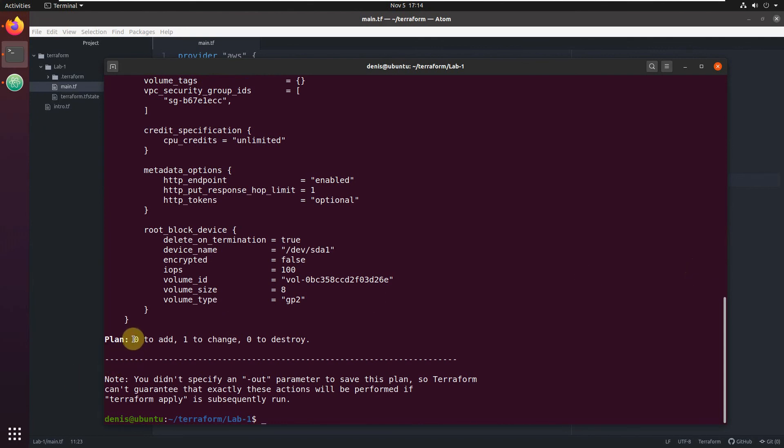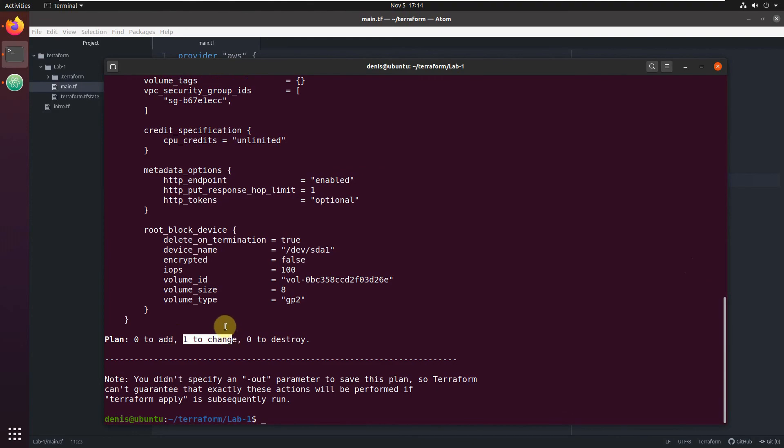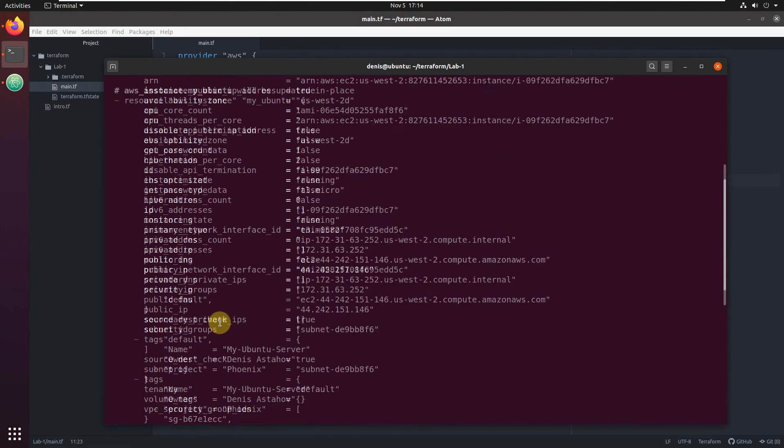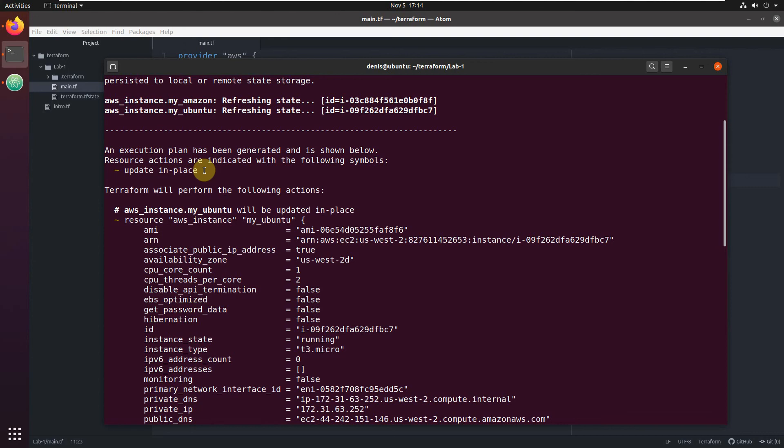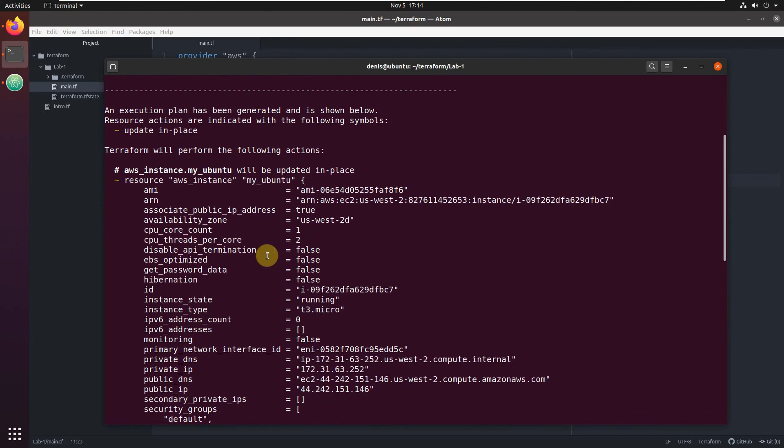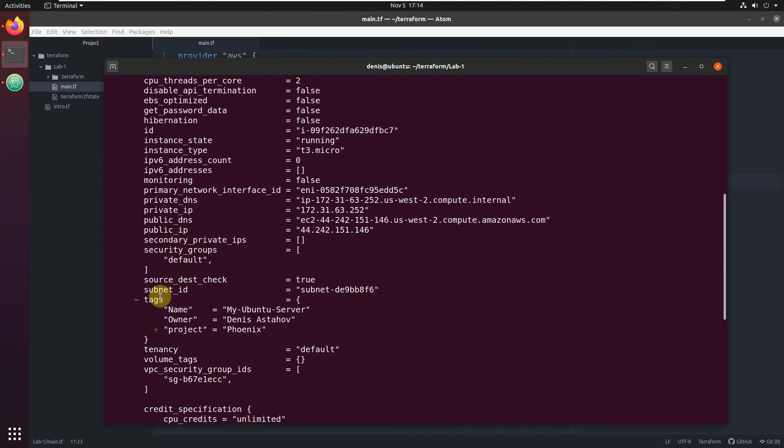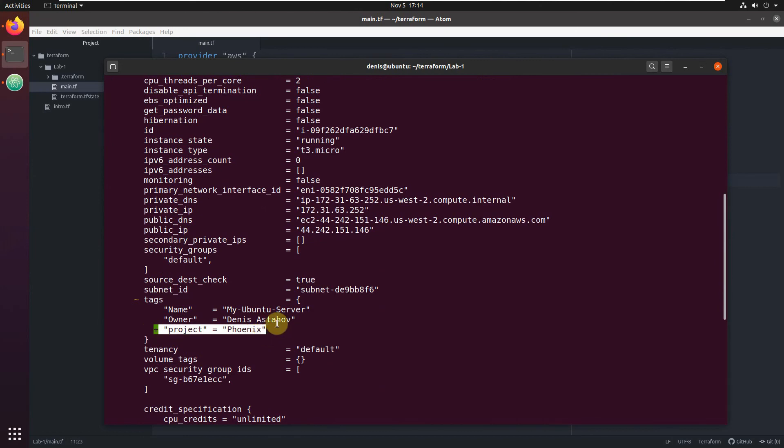You see it's not going to add nothing, it's not going to destroy enough, it's going to change something. Let's scroll up and see what is going to change. As you see, update in place. What does update in place mean? It's not going to replace resources. It's not going to kill the old one and create the new one. It's going to update it in place. So what is going to update? You see here, the tag will be updated and we're going to add project phoenix.